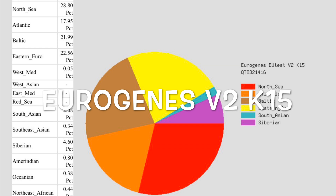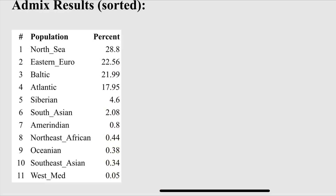From the Eurogenes V2K15 test, I am 0.05% West Mediterranean, 0.34% Southeast Asian, 0.38% Ossianian, 0.44% Northeast African, 0.8% American Indian, 2.08% South Asian, 4.6% Siberian, 17.95% Atlantic, 21.99% East Baltic, 22.56% East European, and 28.8% North Sea.